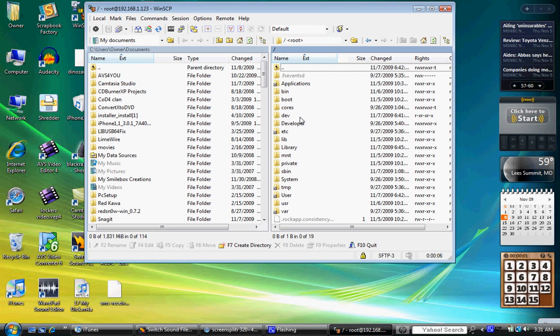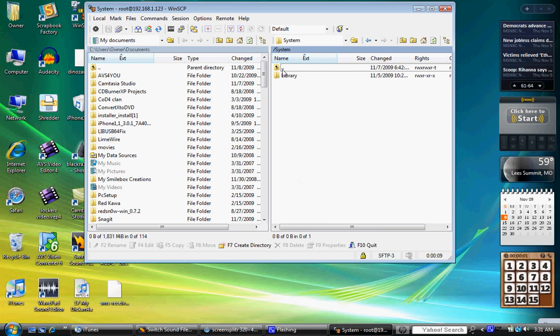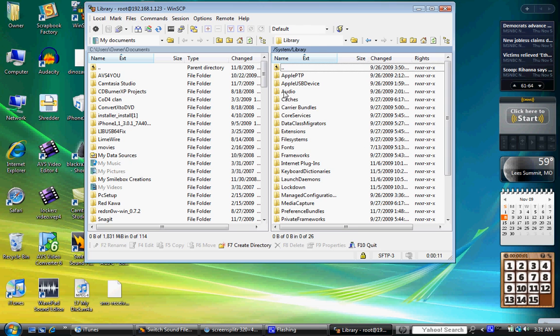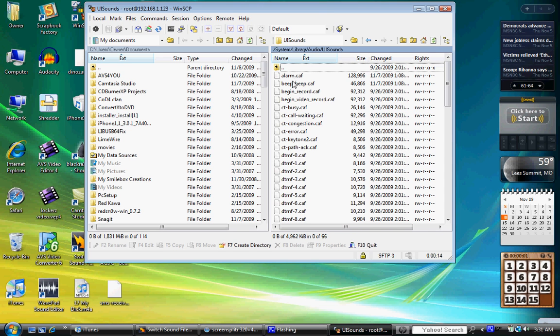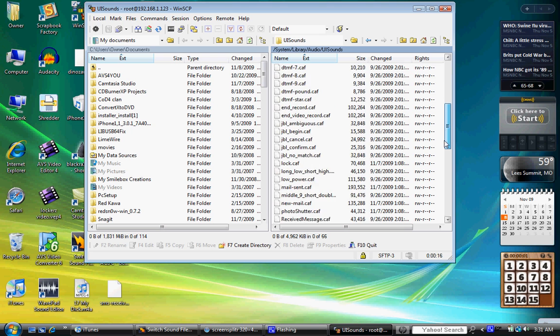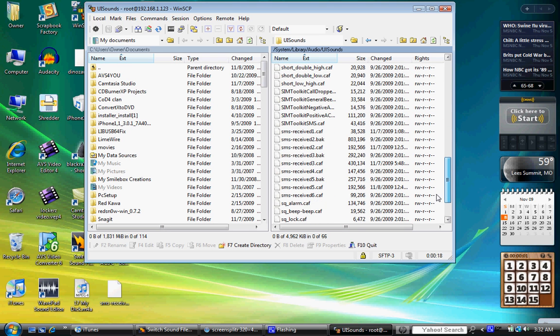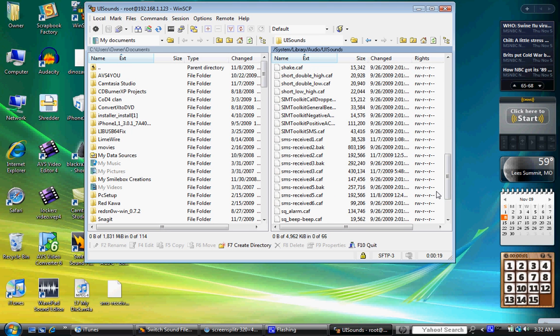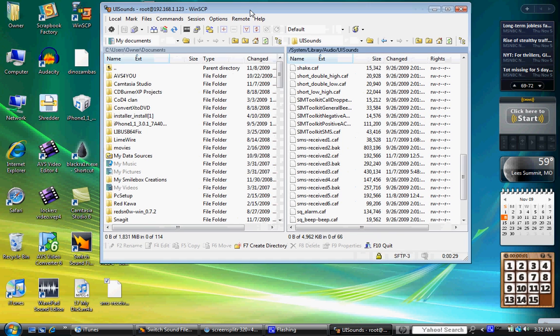Once you're here, go to root, system, library, audio, and UI sounds. I'll scroll all the way down to all the SMS received ones. I've replaced a couple, so that's why they look a little out of place. I said I was doing six.